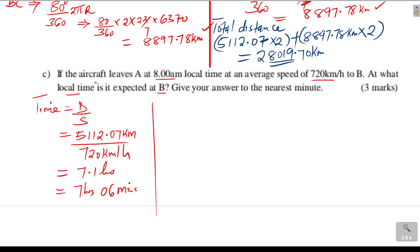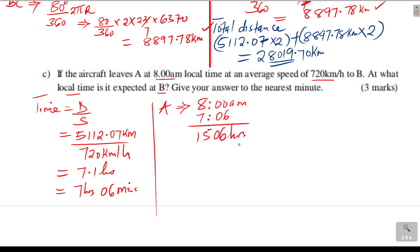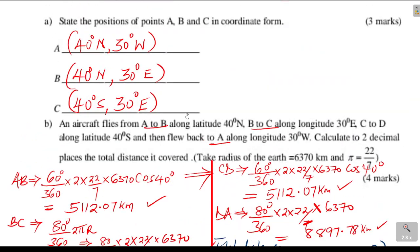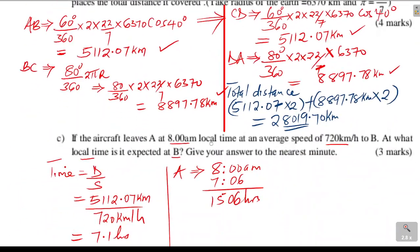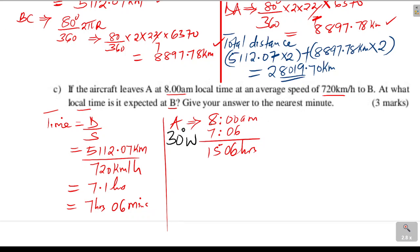The aircraft left A at 8 a.m. and the time taken is 7 hours and 6 minutes, so it would arrive at 15:06 hours. However, that is not the final answer because it is crossing to a different longitude. A is 30 degrees west and B is 30 degrees east, so there will be a time difference between the two places.